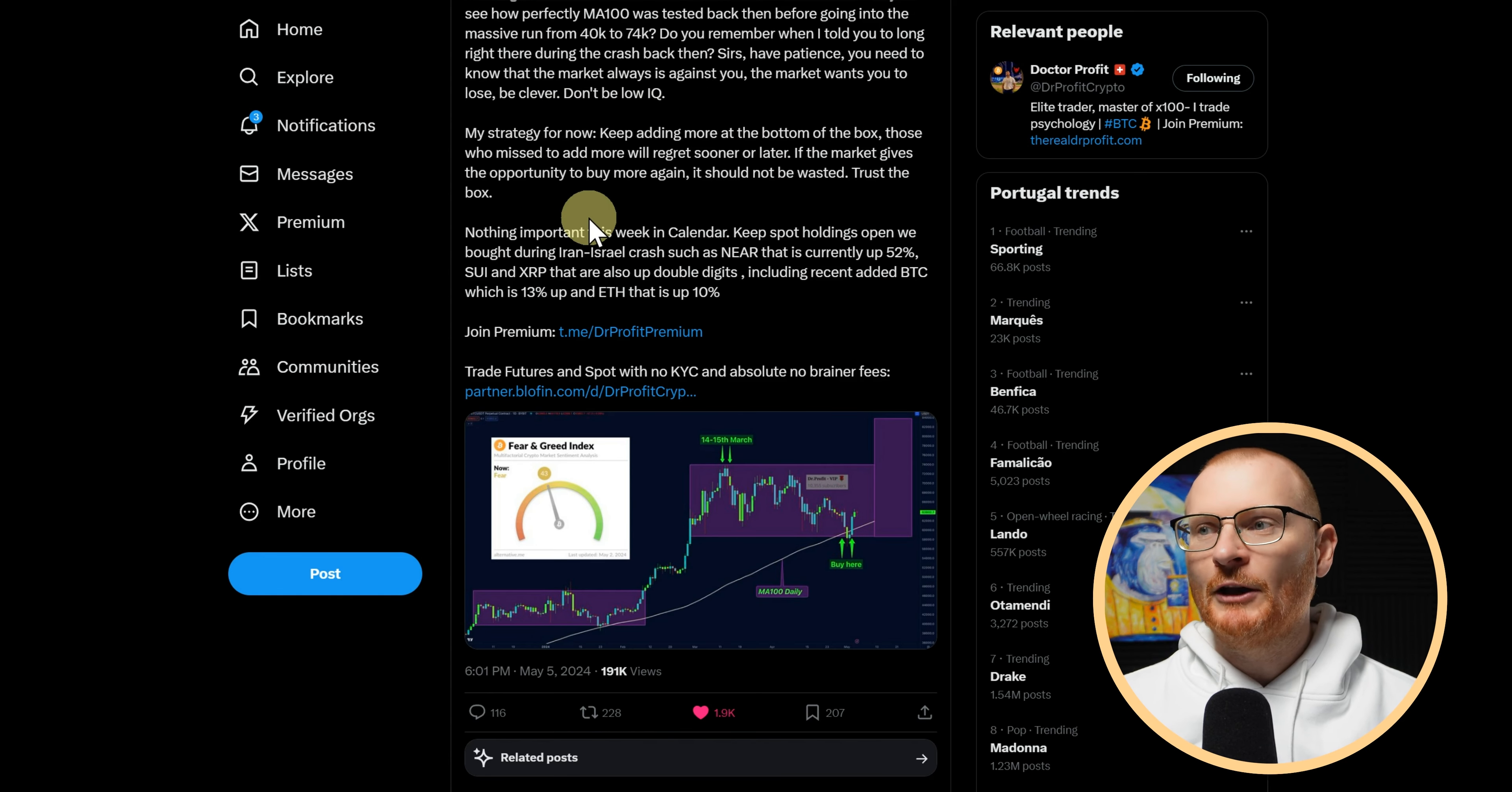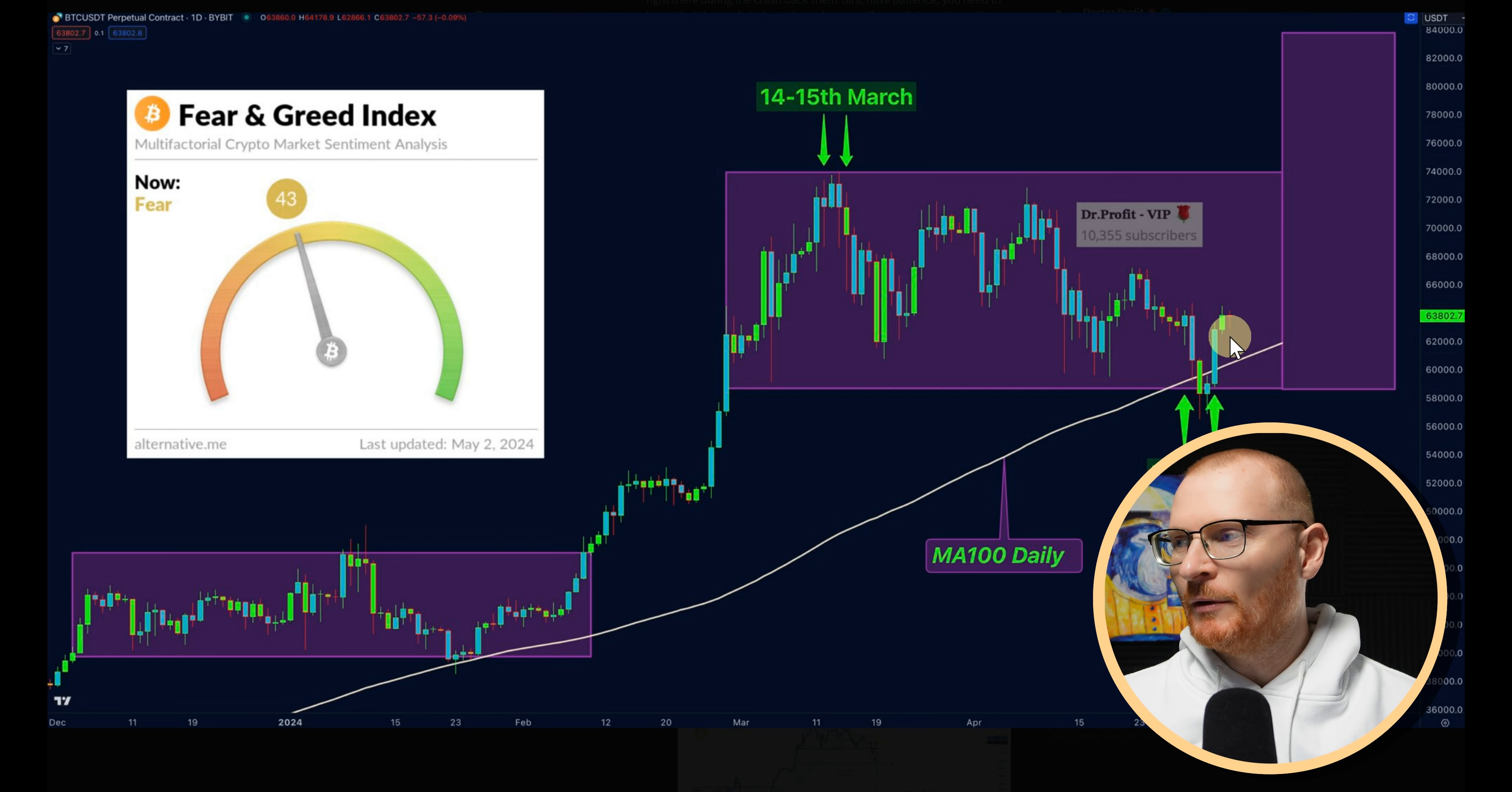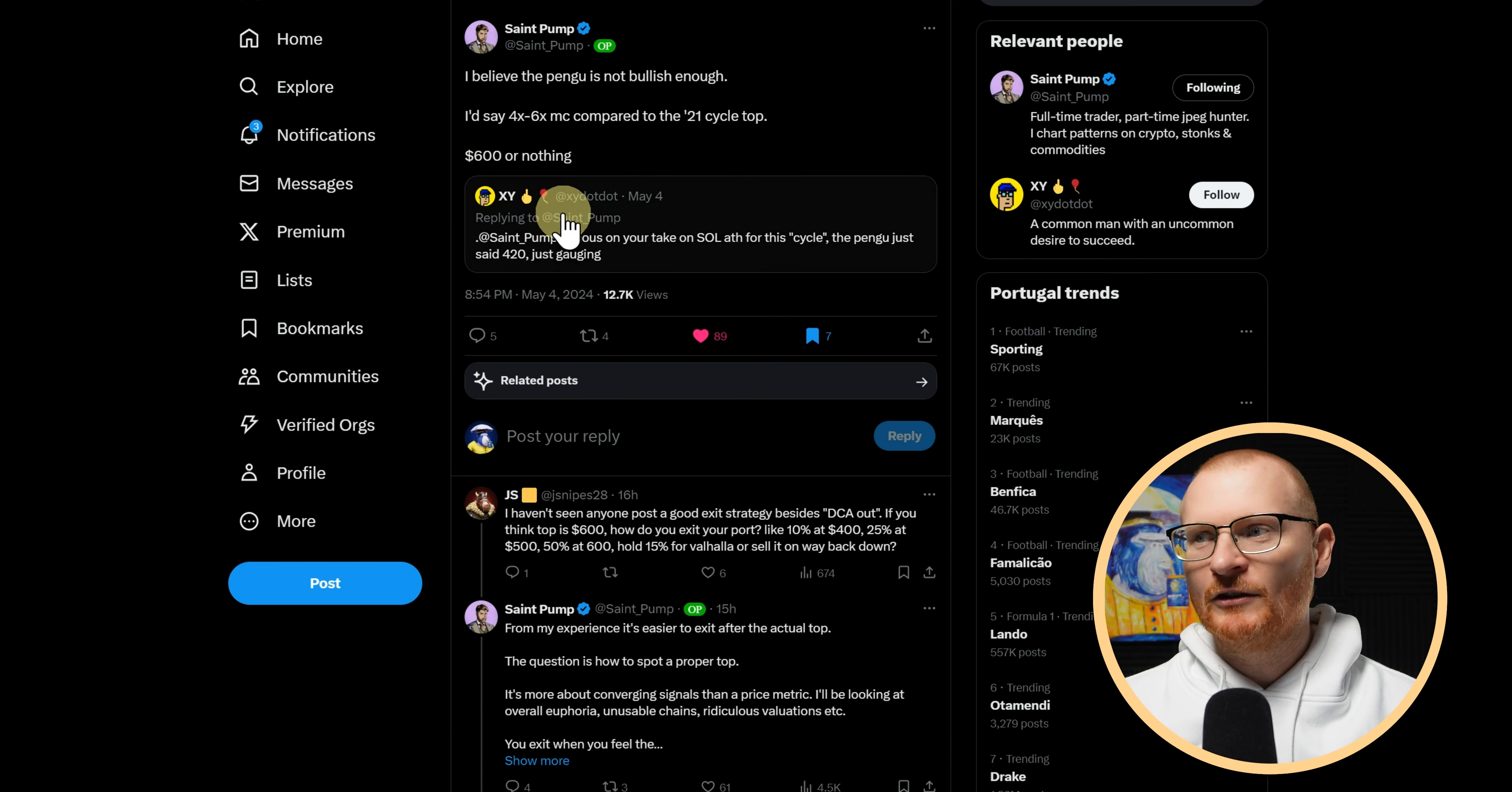Then if we look down a little bit, my strategy for now: keep adding more at the bottom of the box. Those who missed to add more will regret sooner or later. If the market gives the opportunity to buy more again, it should not be wasted. Trust the box. If we open this up, we can see this is the box here, meaning if it dips down to like 58k, that's where you want to buy. But then again, the bottom of the box, you could say that this whole area is the bottom of the box.